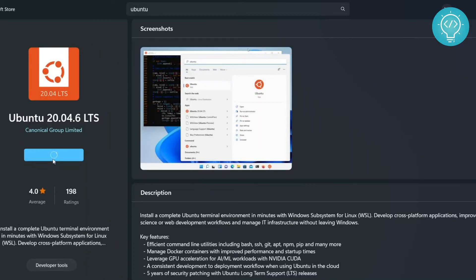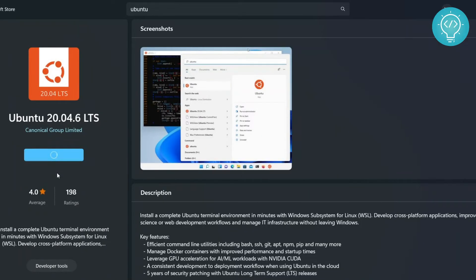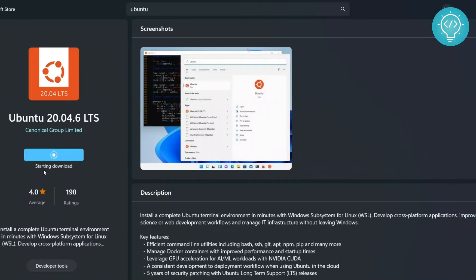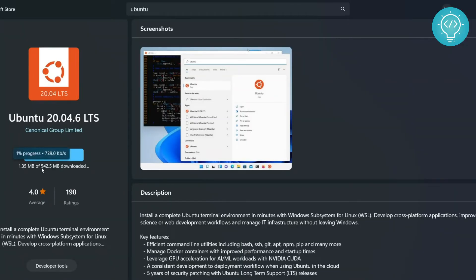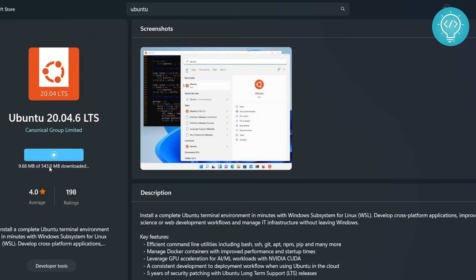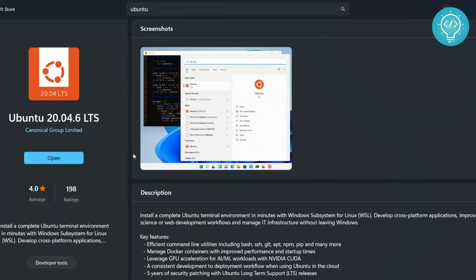To install it, you just need to click 'Get'. This will take some time to download and install Ubuntu. As you can see here, it is showing the message 'starting download' and now it is downloading. The total size of the file is 542.5 MB, so it will take quite some time to download. I'll come back to you before the download is complete.